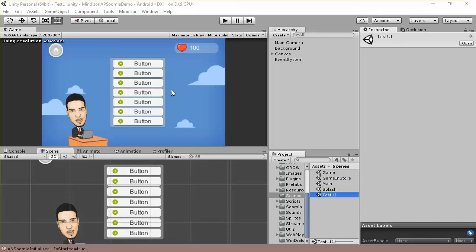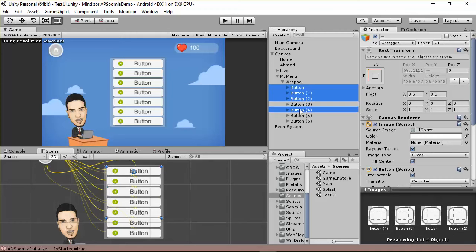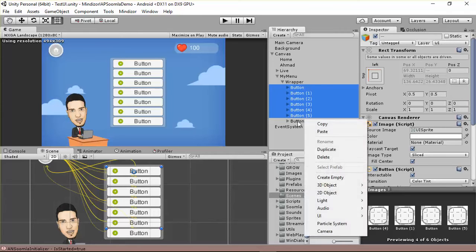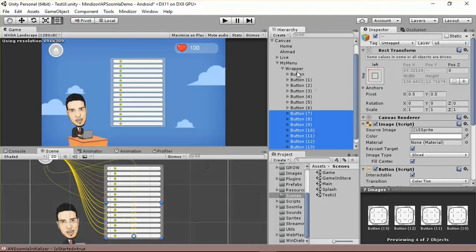Hello everybody, welcome to this lesson. We just want to convert this menu into a vertical menu. Let's go to this menu and try to add more elements to the wrapper. I'll go here and duplicate these elements.